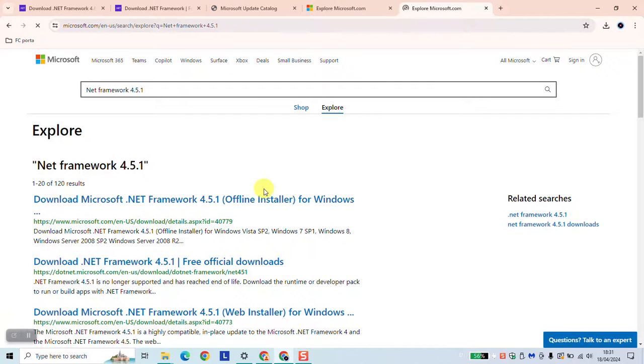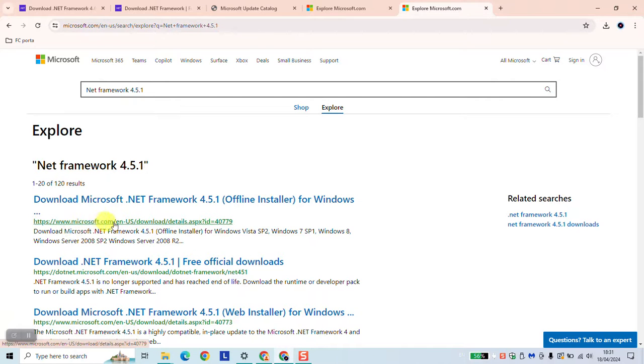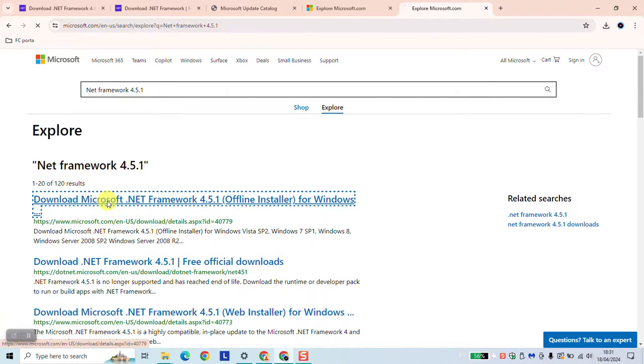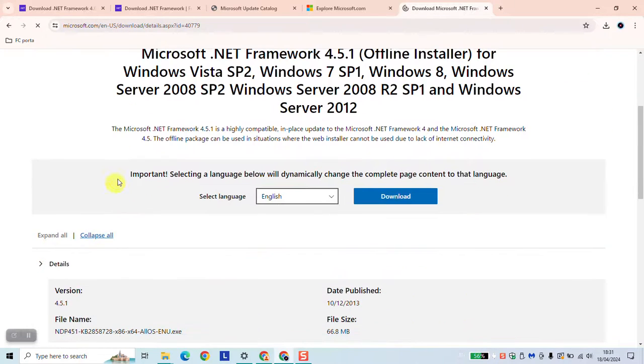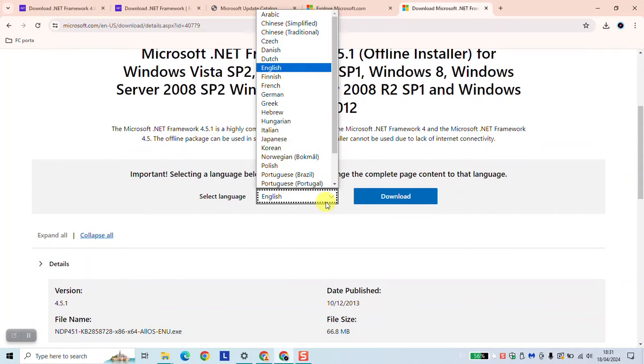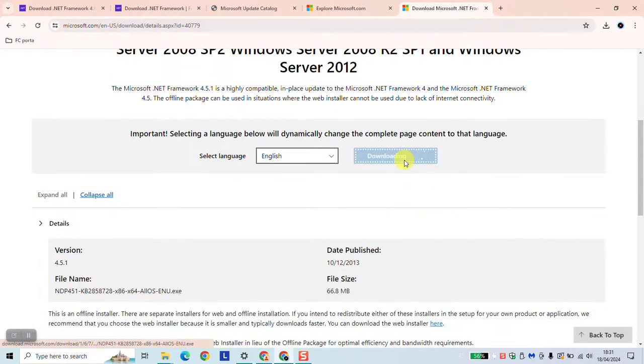Once done you will see this search results. www.microsoft.com is the first option which you want to click on. Here select the language and then click download.